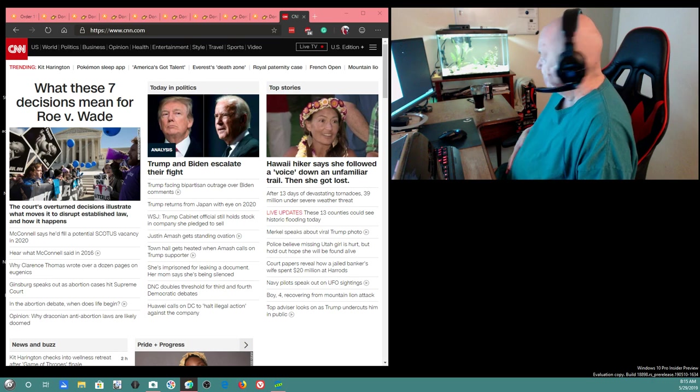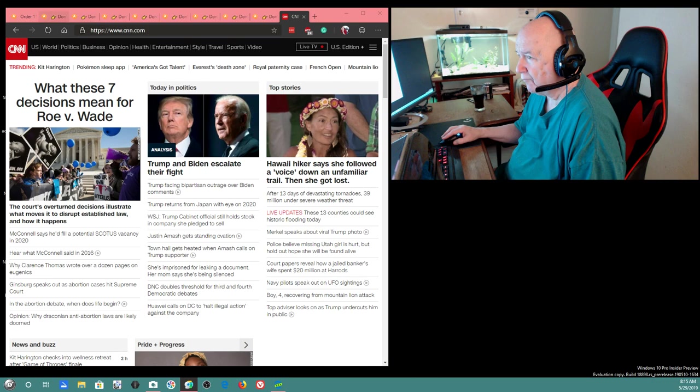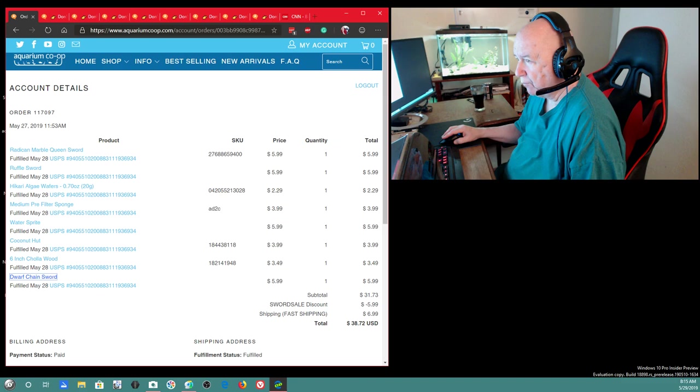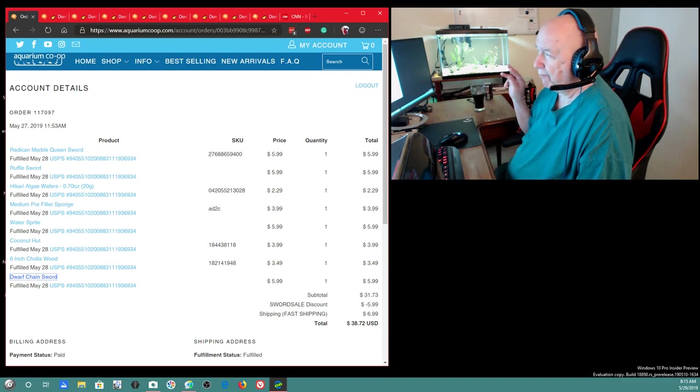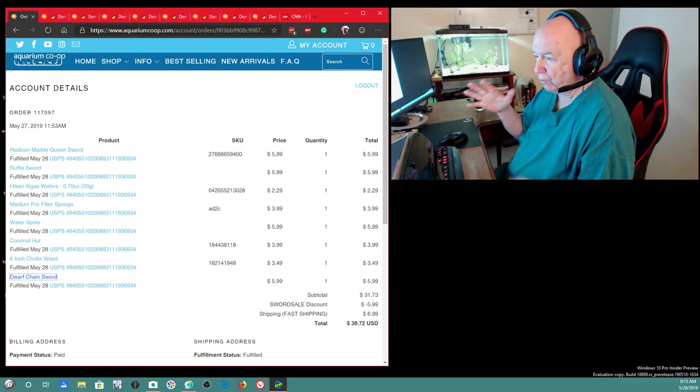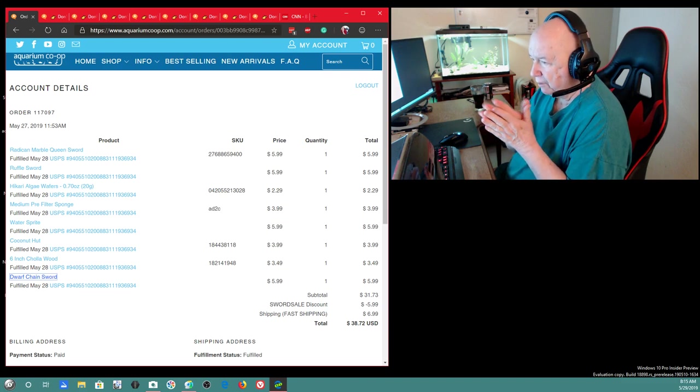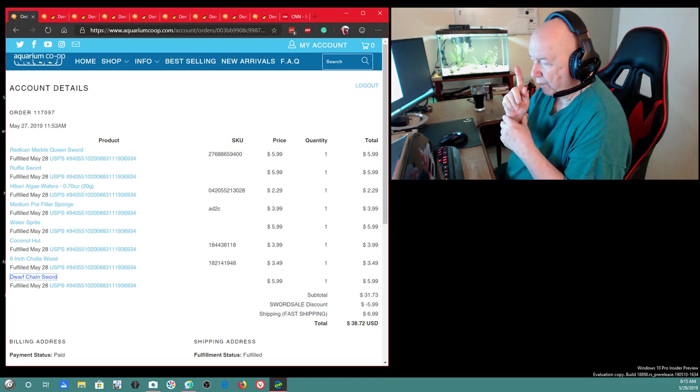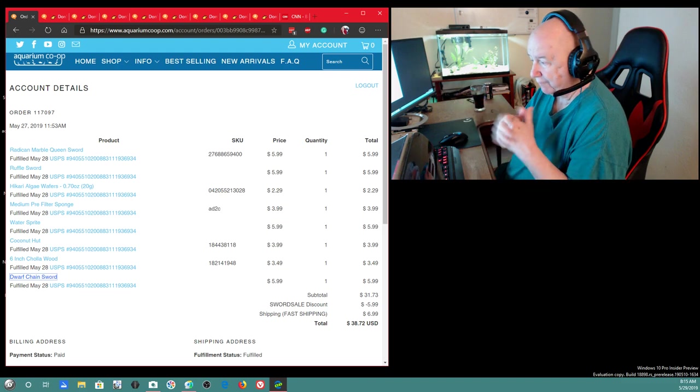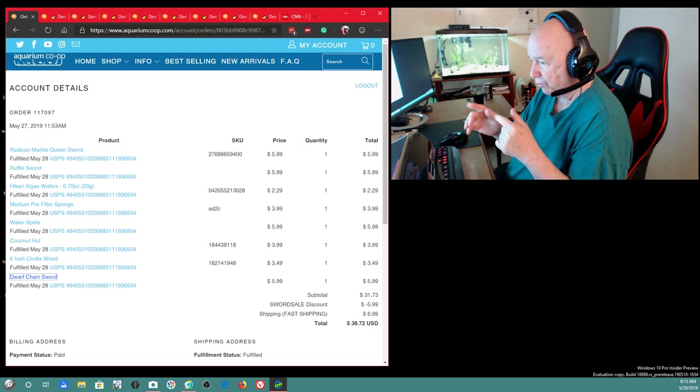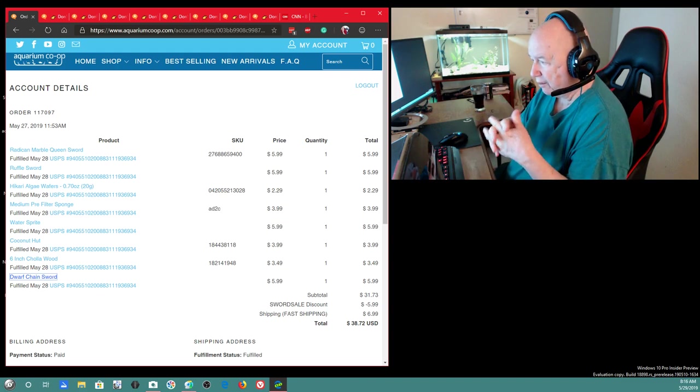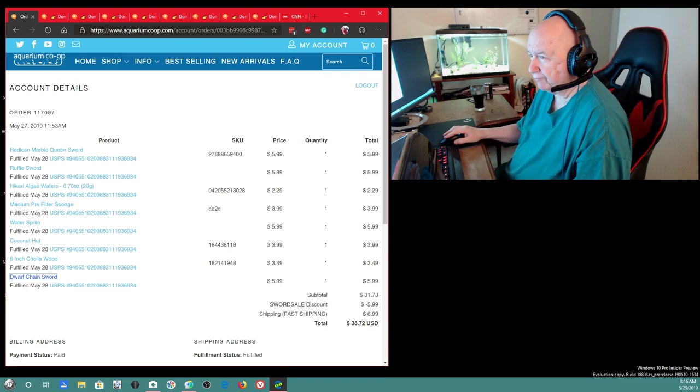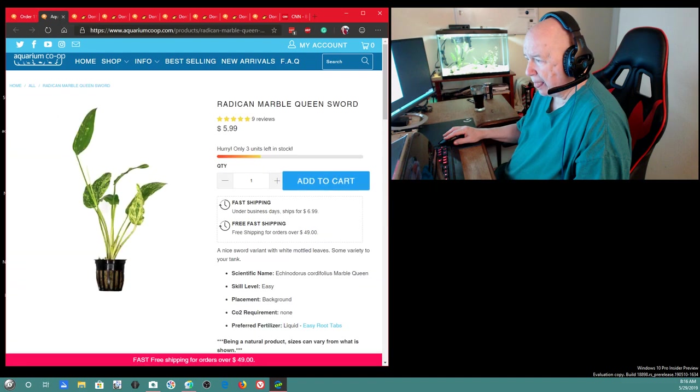I went to Aquarium Co-op the other day and they had a sale on. Buy three Amazon sword plants, or buy three sword plants and get one free. So I really shouldn't, I've already spent too much money. But I placed an order for the sword plants. And I threw in a few other plants and a few other items.